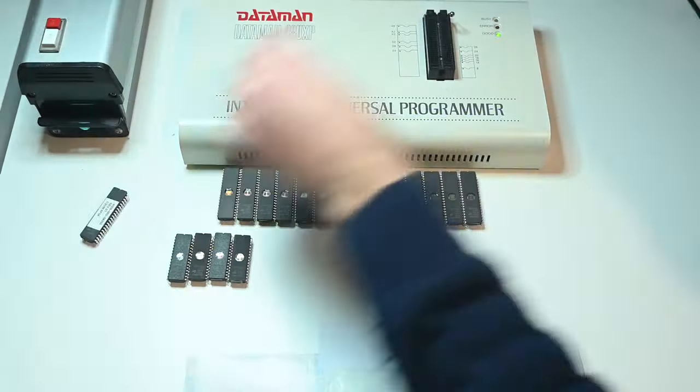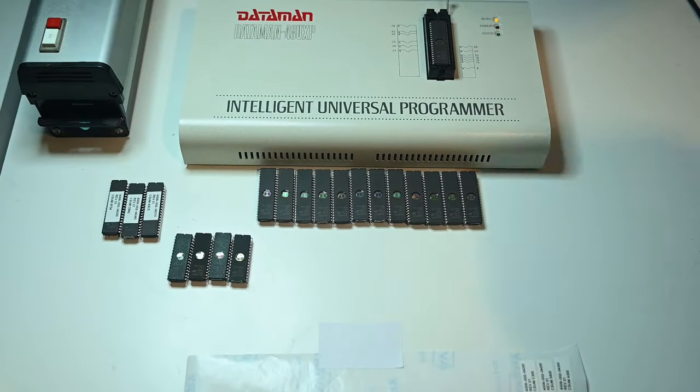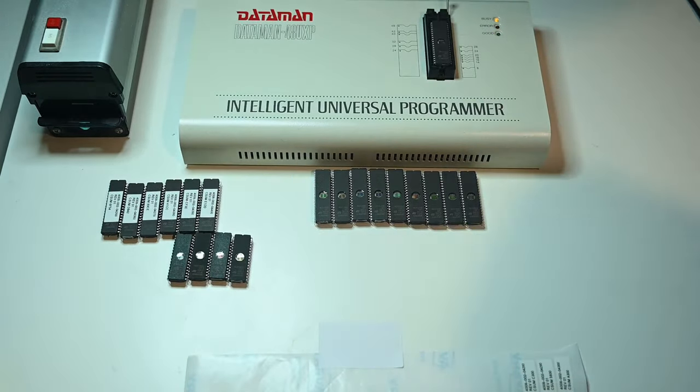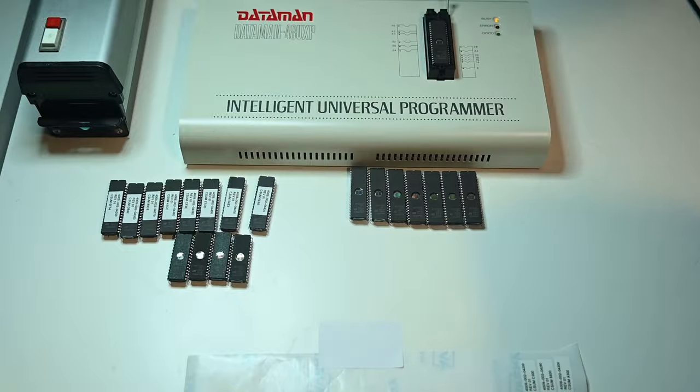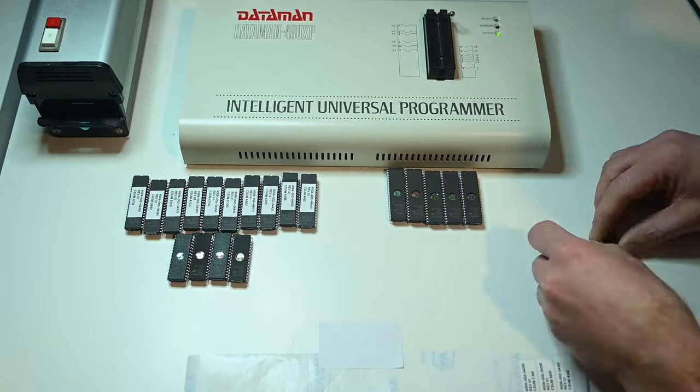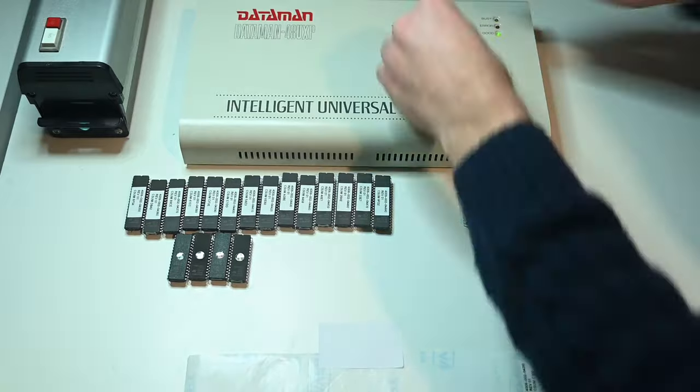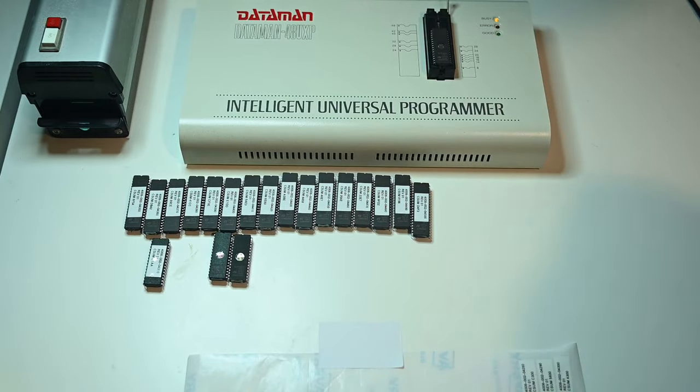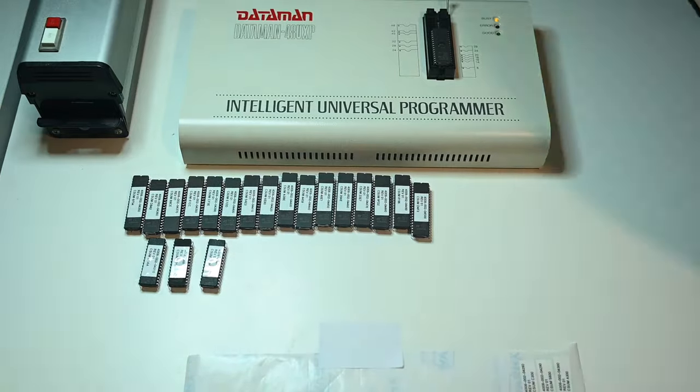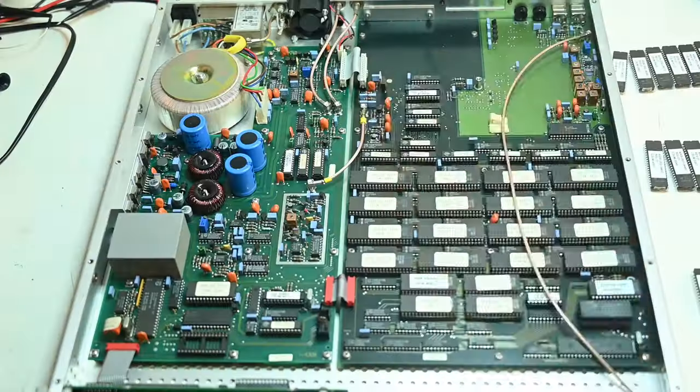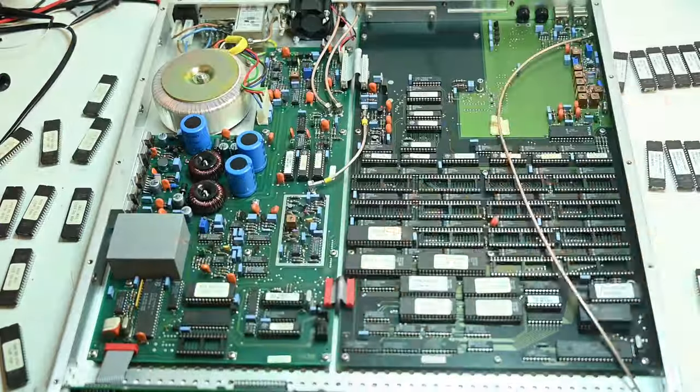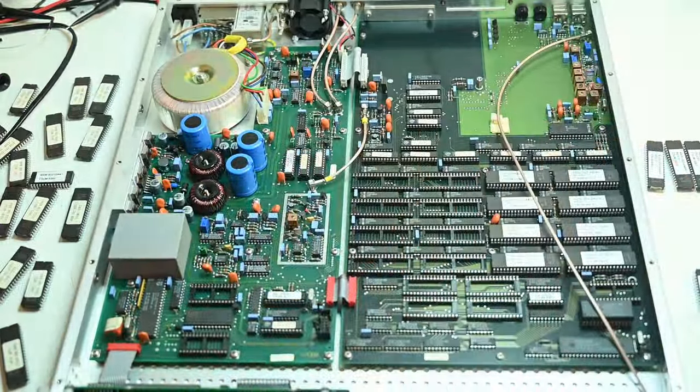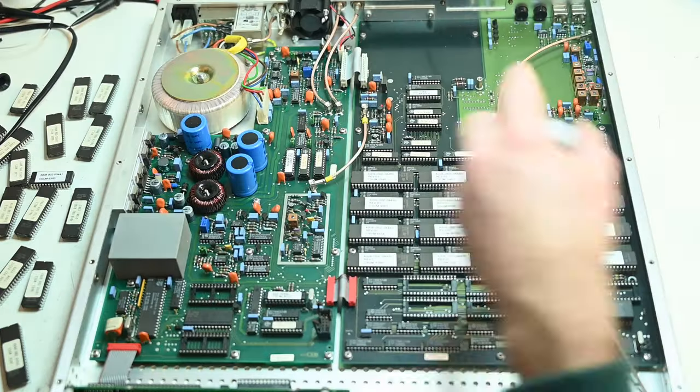Now it is time for the not-so-fun part of this process, the actual upgrade. This is literally more than two hours of printing labels, programming chips, removing the old chips, and inserting the new chips. As tedious as this is, upgrading the software in a 30-plus year old PM5644 is a rather special event, it has to be said, and to me well worth spending the time on.